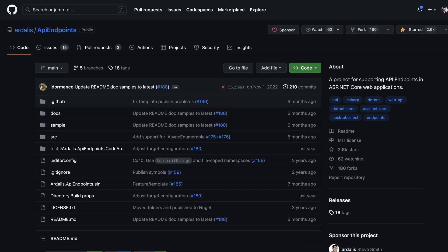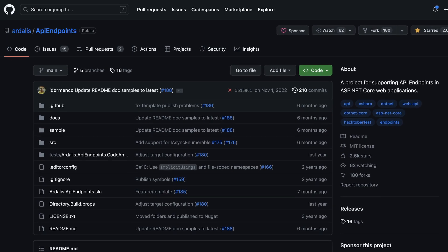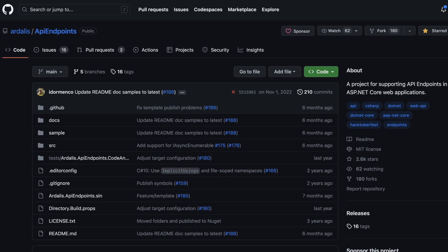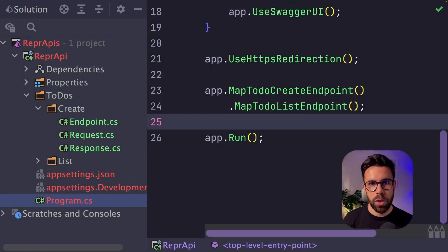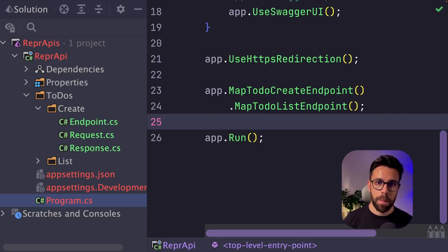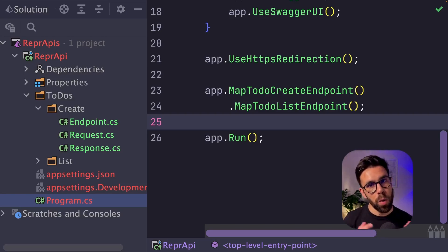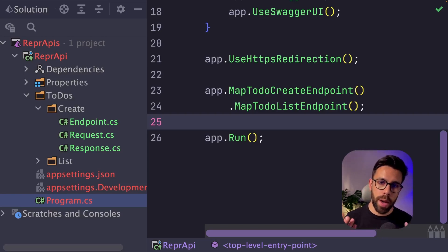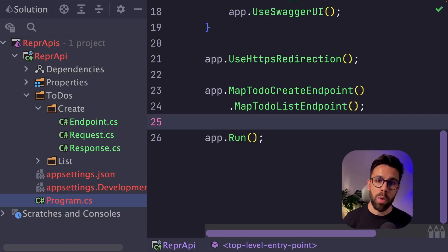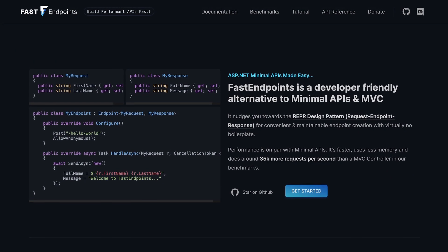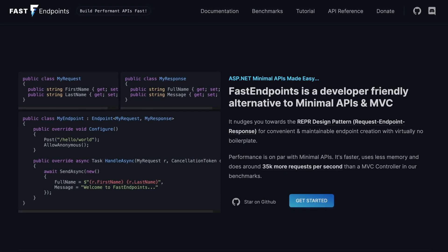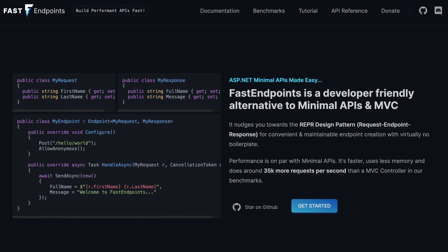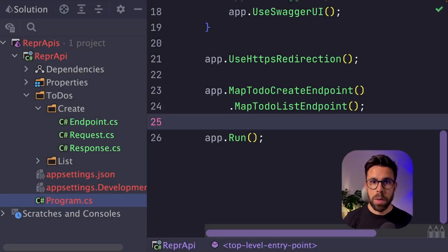It's the API Endpoints project by Steve Smith, and it can help you to achieve something like the things that I showed you right here. On the other hand, if you want to start working with minimal APIs, and you are just starting, or you want to apply an organization like this one, but you don't want to do every single thing by hand, maybe you want to take a look into Fast Endpoints. Fast Endpoints is designed in a way that enables you to apply this design pattern. So it will guide you to apply these concepts.